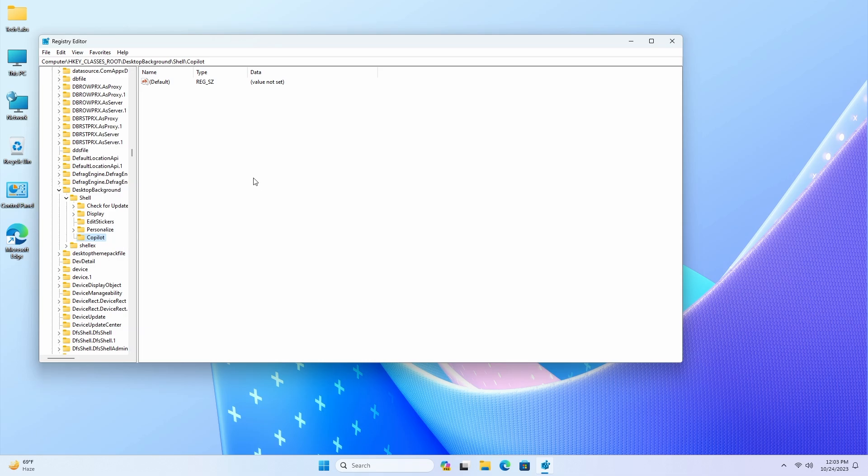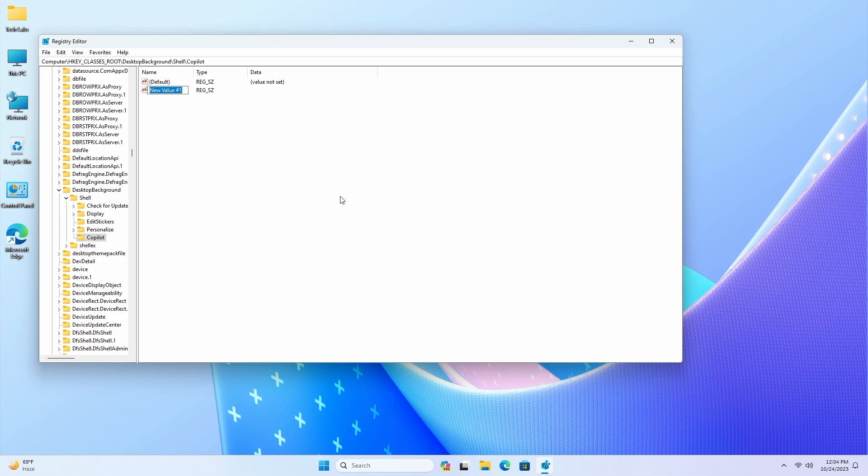After the key is created, right-click the newly created key, choose New, and select the String Value option. Rename the string value to MUIVerb and press Enter.